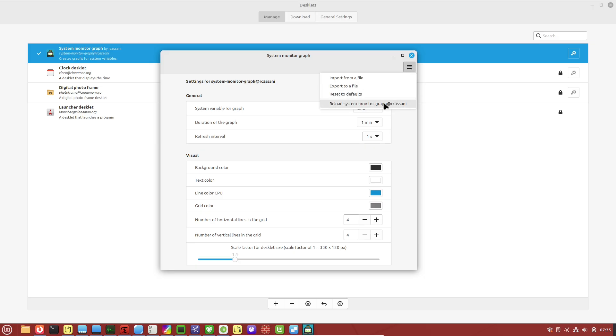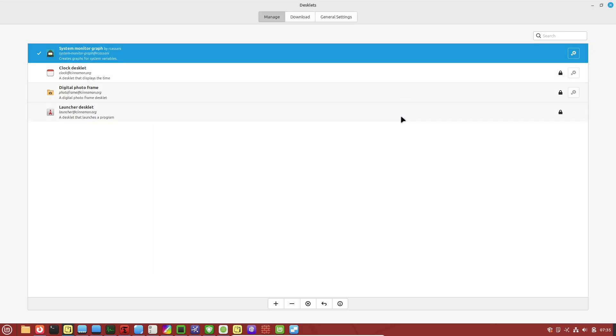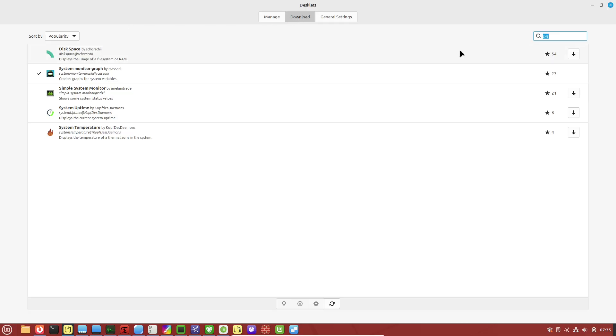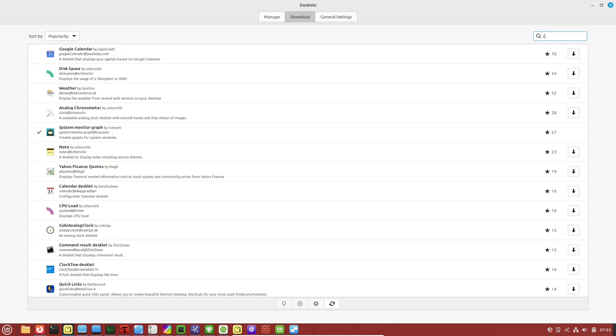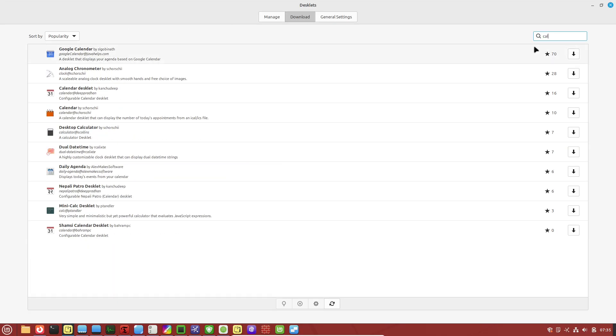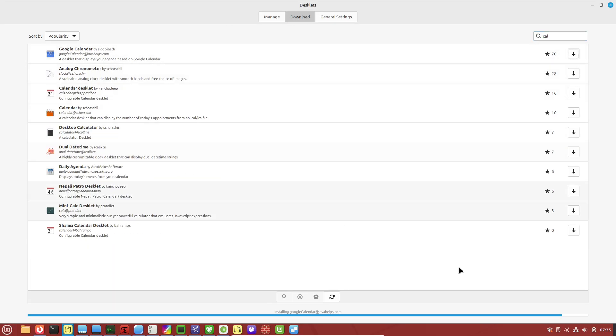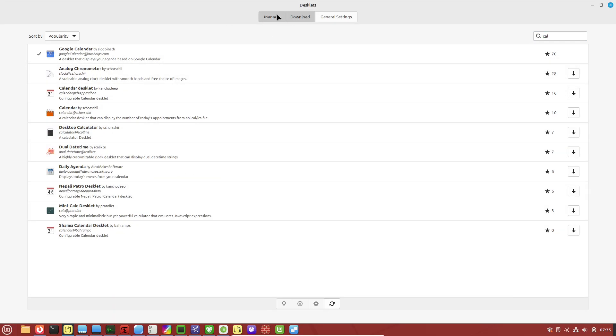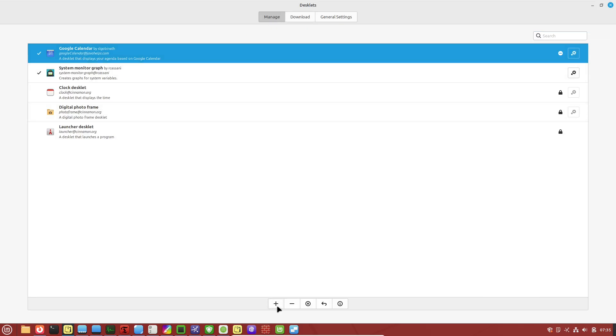These are like widgets and quick access tools you can add to your desktop or panels. For example, you can drag a calendar desklet onto your workspace for at-a-glance scheduling, or add a system monitor applet to your panel to keep an eye on CPU usage without opening extra apps.